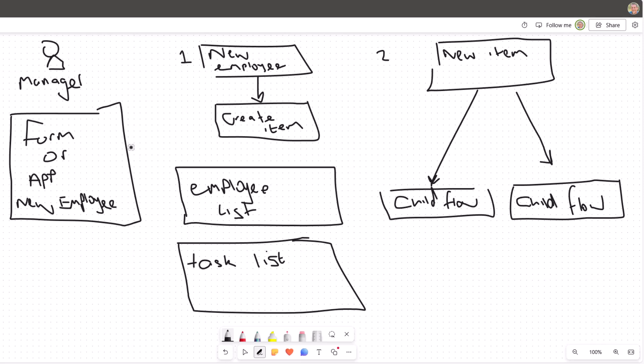How do these all relate? Well, as we create an item, they go into the list. As they go into the list, that will trigger the second flow, and we mustn't forget that you complete the form or app to create the new employee.